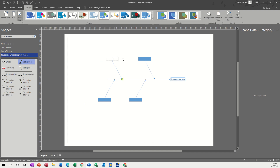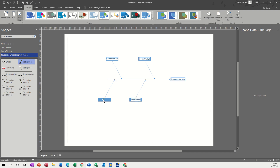Let's give some titles to these. So bad location is one reason. This one can be takeaways — one reason. Pensioners is another reason. And the actual product selection — what's available — is another reason. So those are your main categories.